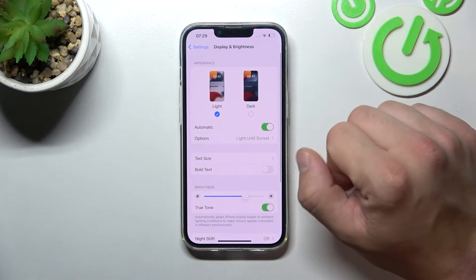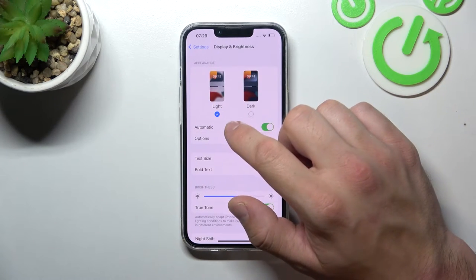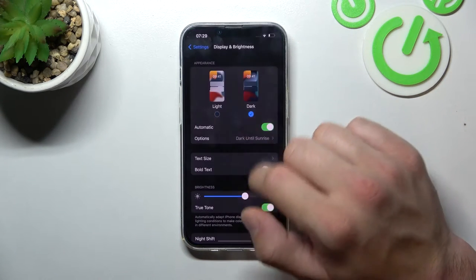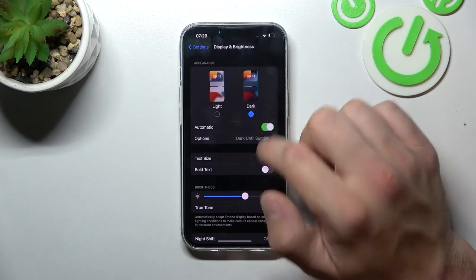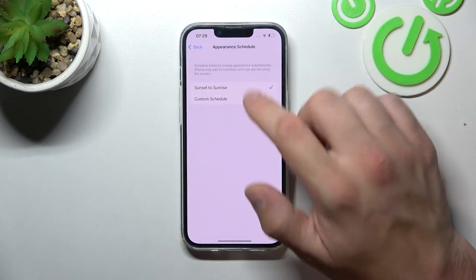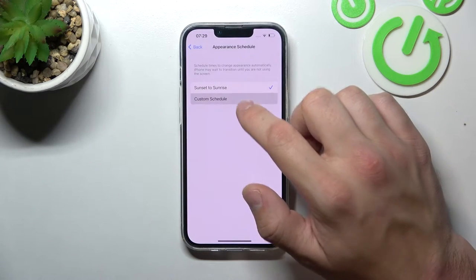Right here you can change screen mode between light and dark, and enable or disable automatic switch and schedule.